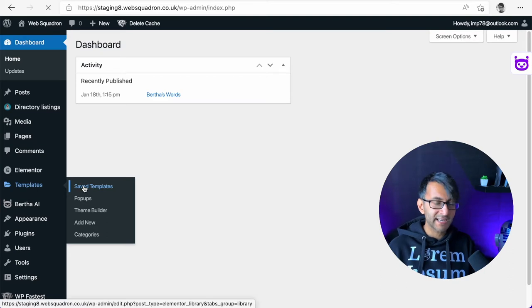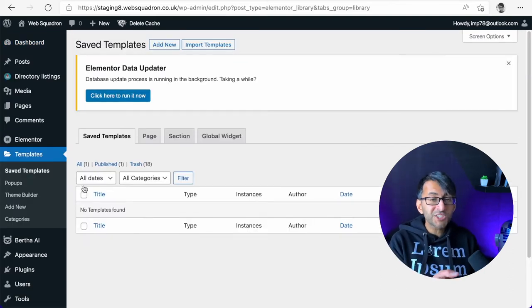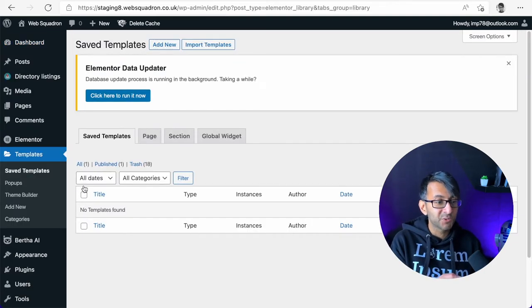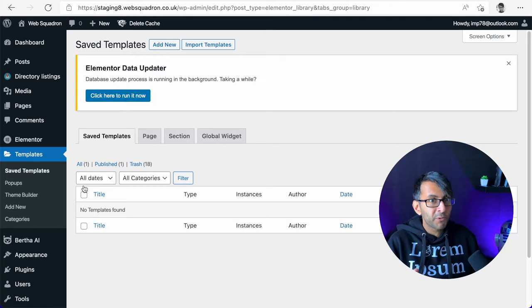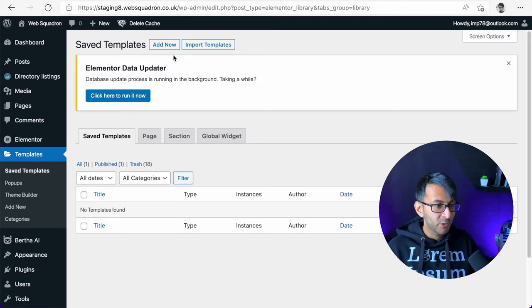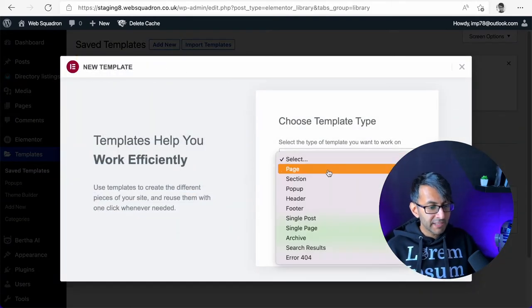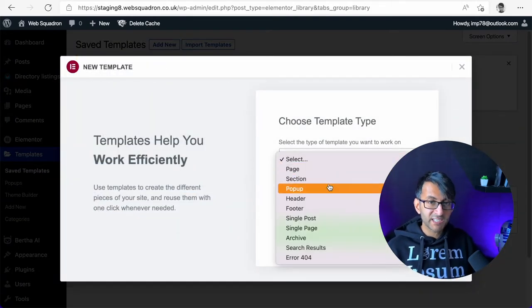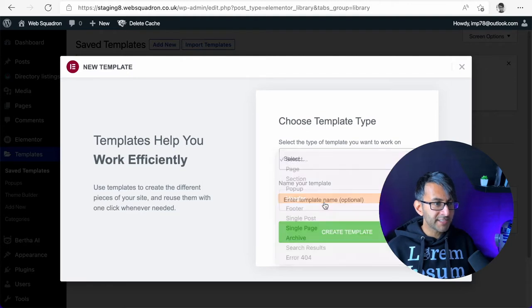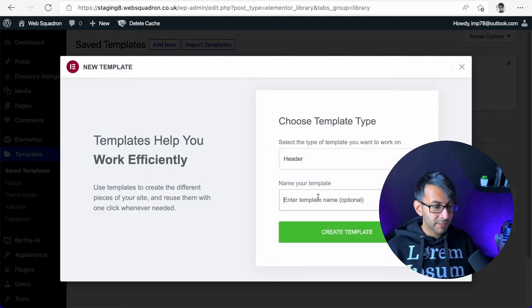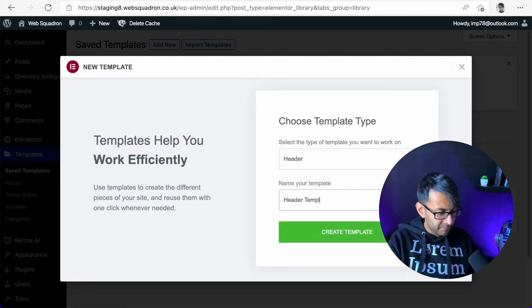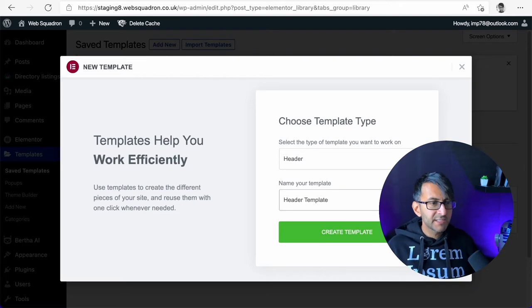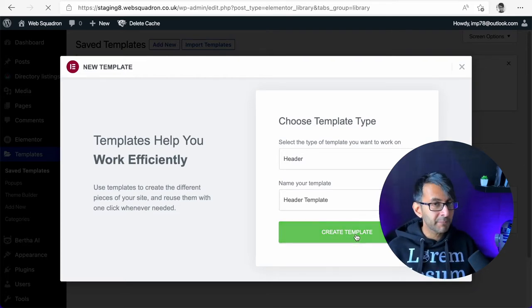We're going to click that and go to save template. You could just click add new as well, but I'm showing you the proper way to do it. We're going to click add new over here and select from the pop-up the word header. I'm going to give it a title as well. We'll call it header template and click create template.